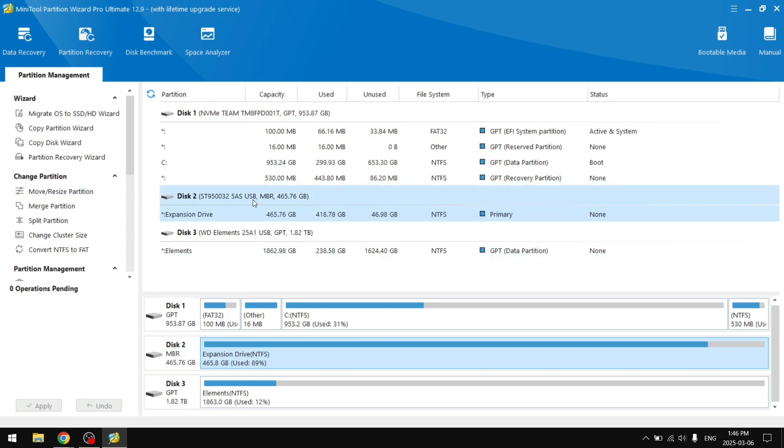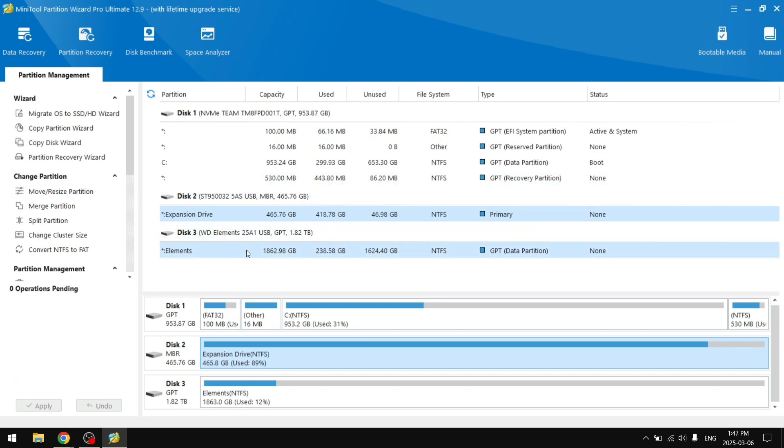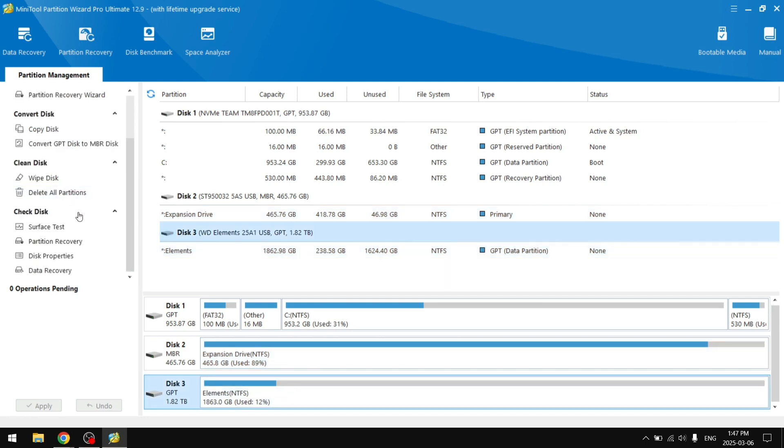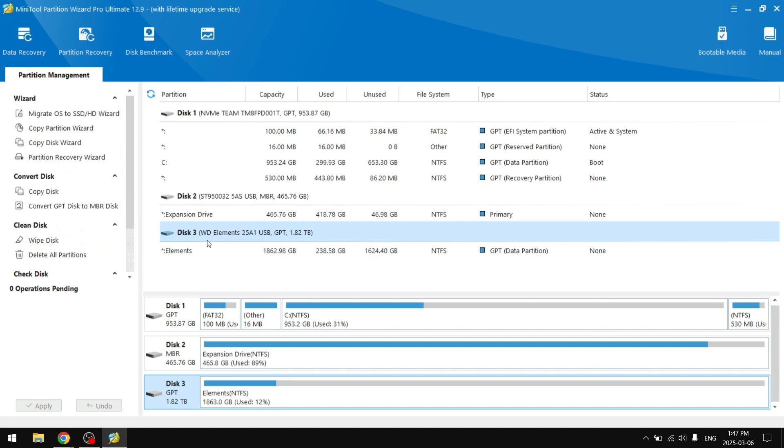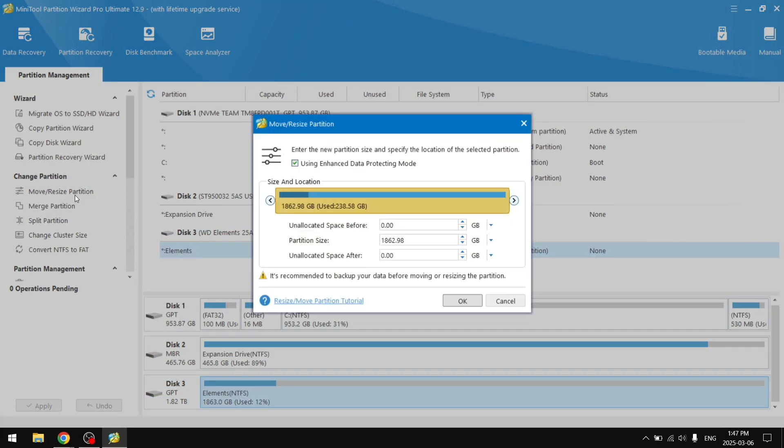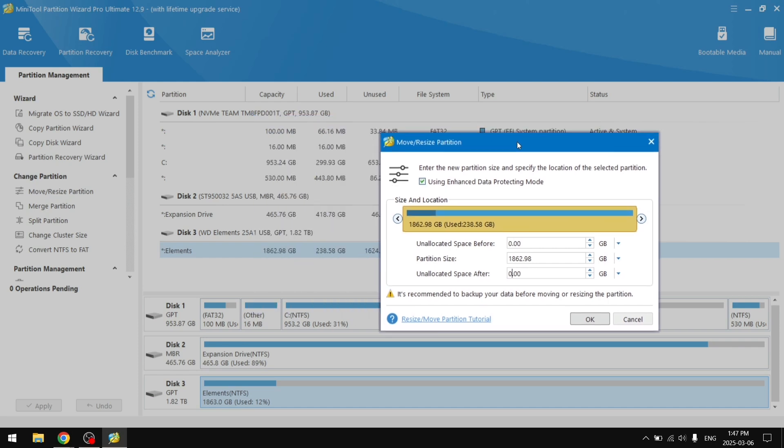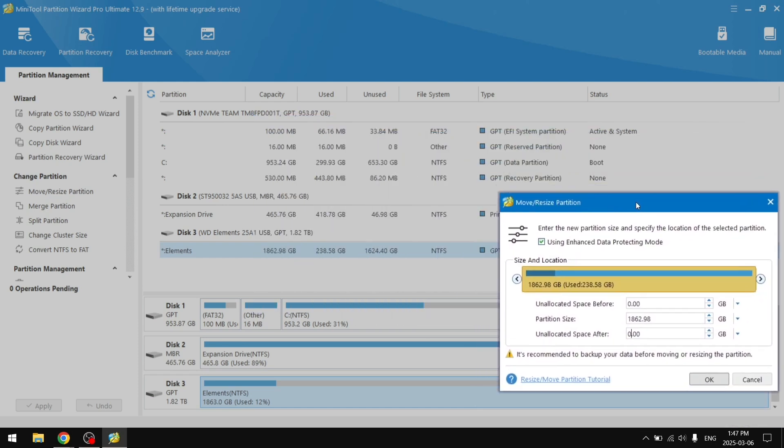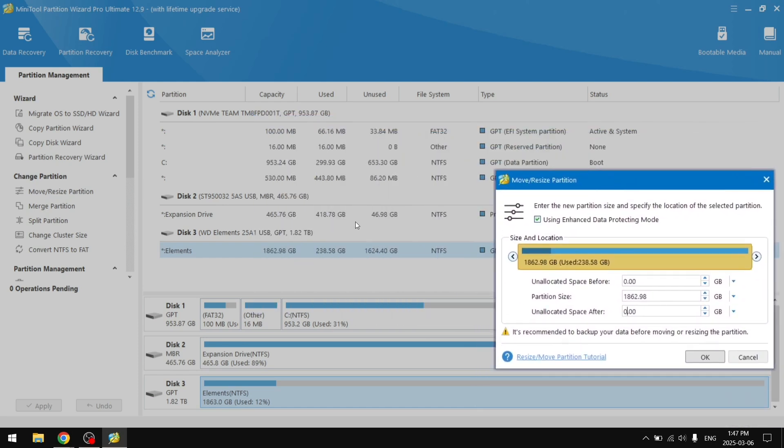You're going to click on the Disk 2 partition. To merge Disk 2 into Disk 3, the first thing I'm going to do is shrink Disk 3. So we're going to select Disk 3 and the partition. You're going to click Move or Resize Partition and I want the unallocated space after to be a bit bigger than our Disk 2, so like 500 GB. So you want to remove 500 from here.